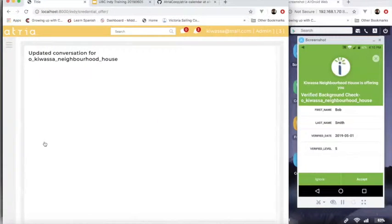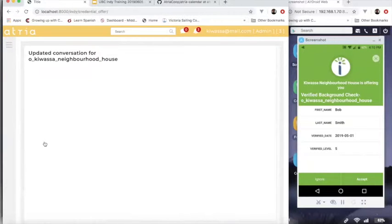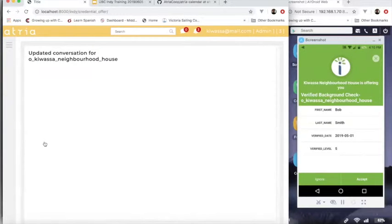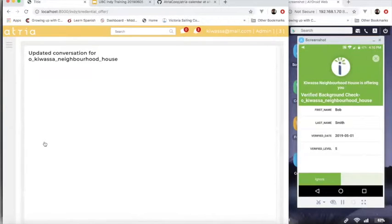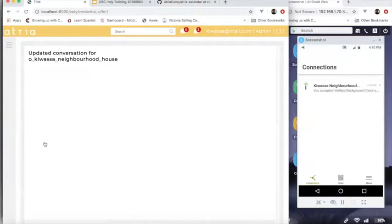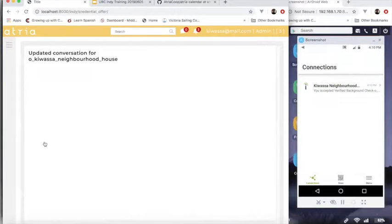So then that will show up on my, I'll get a notification that Kwassa House wants to send me a credential. So I accept that. There's a little bit of chatter back and forth. And then eventually Kwassa House sends me a credential.